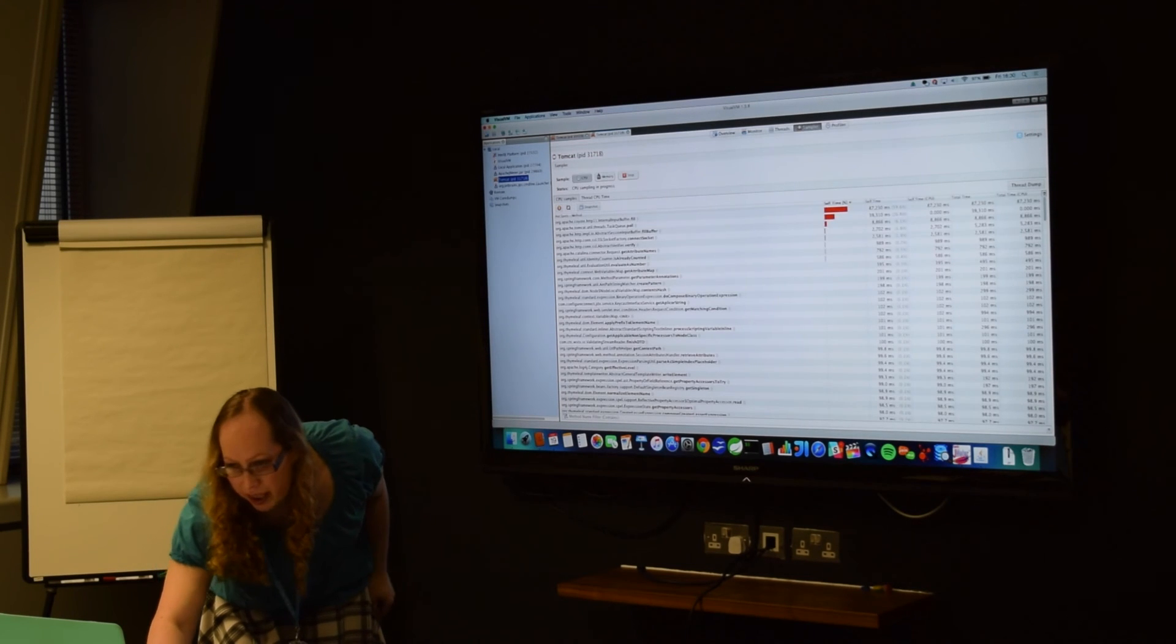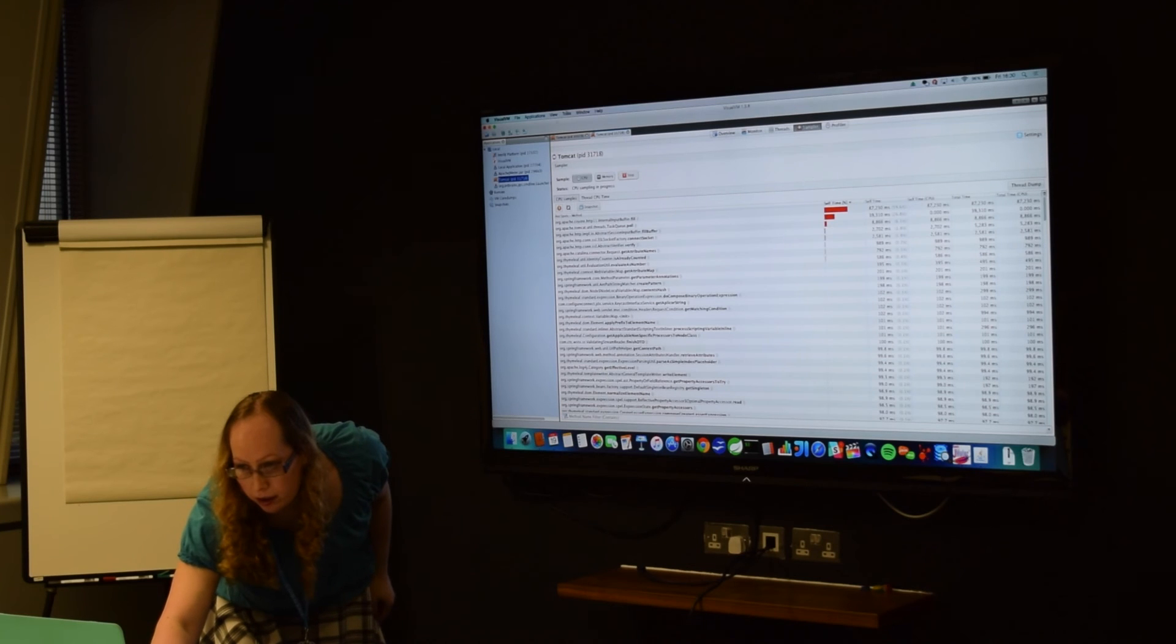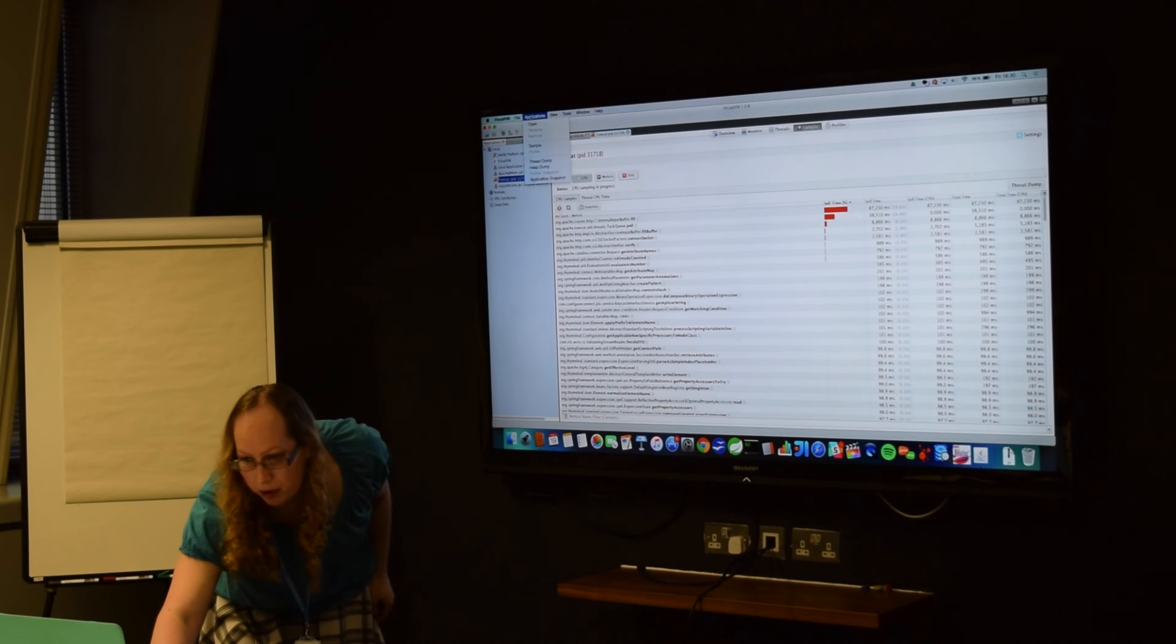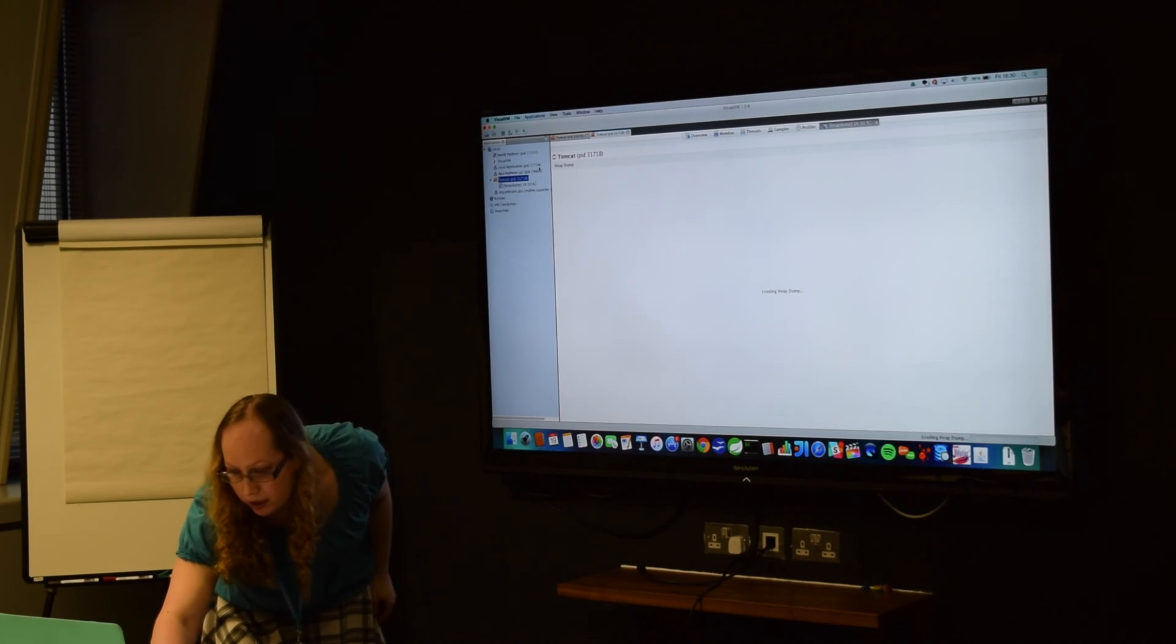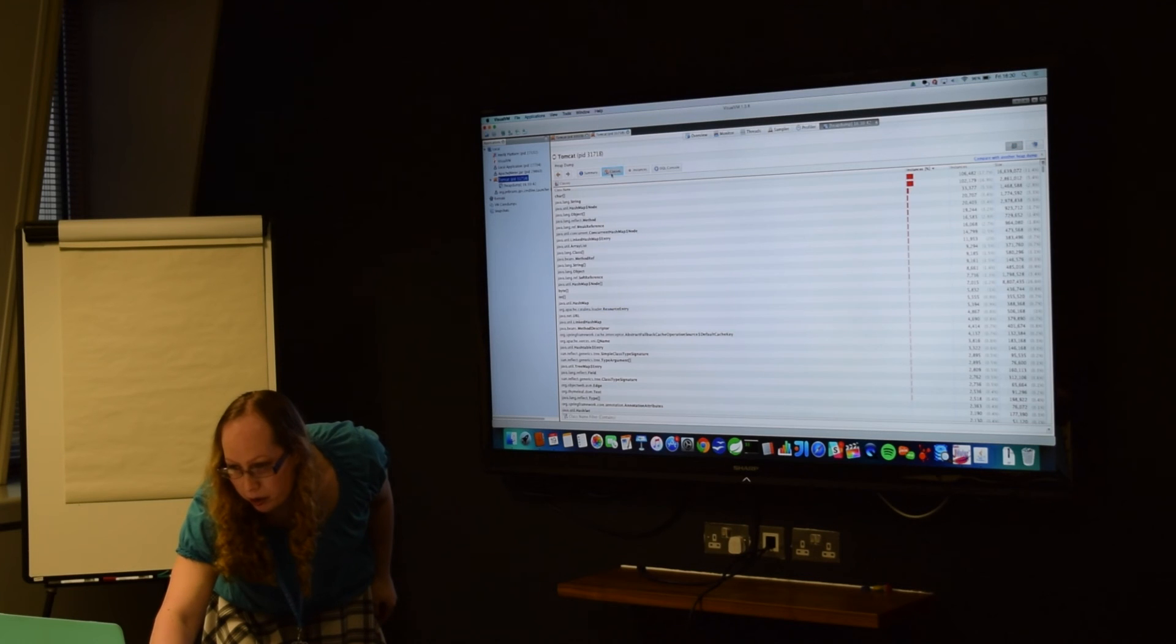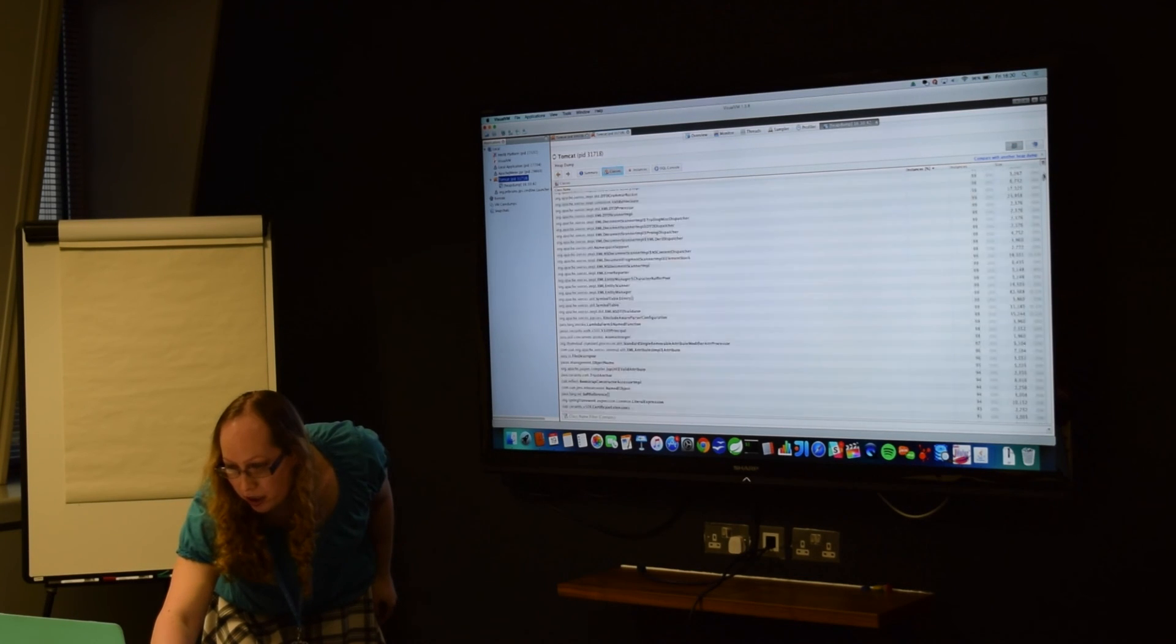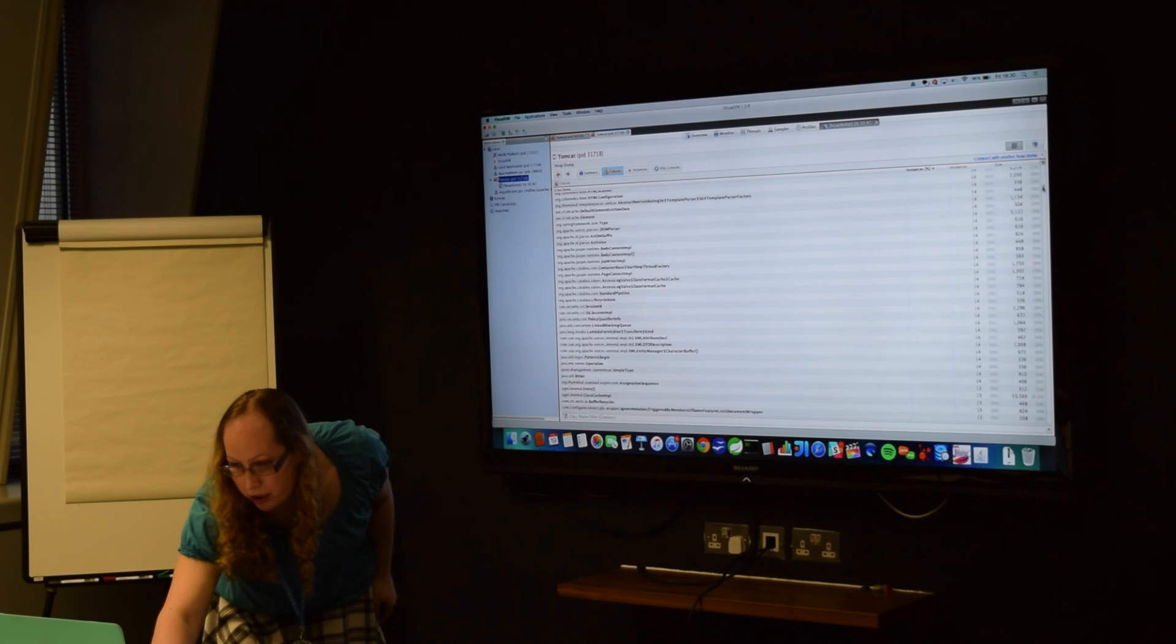And if I want to take a heap dump, I can just do Applications, and then Heap Dump.